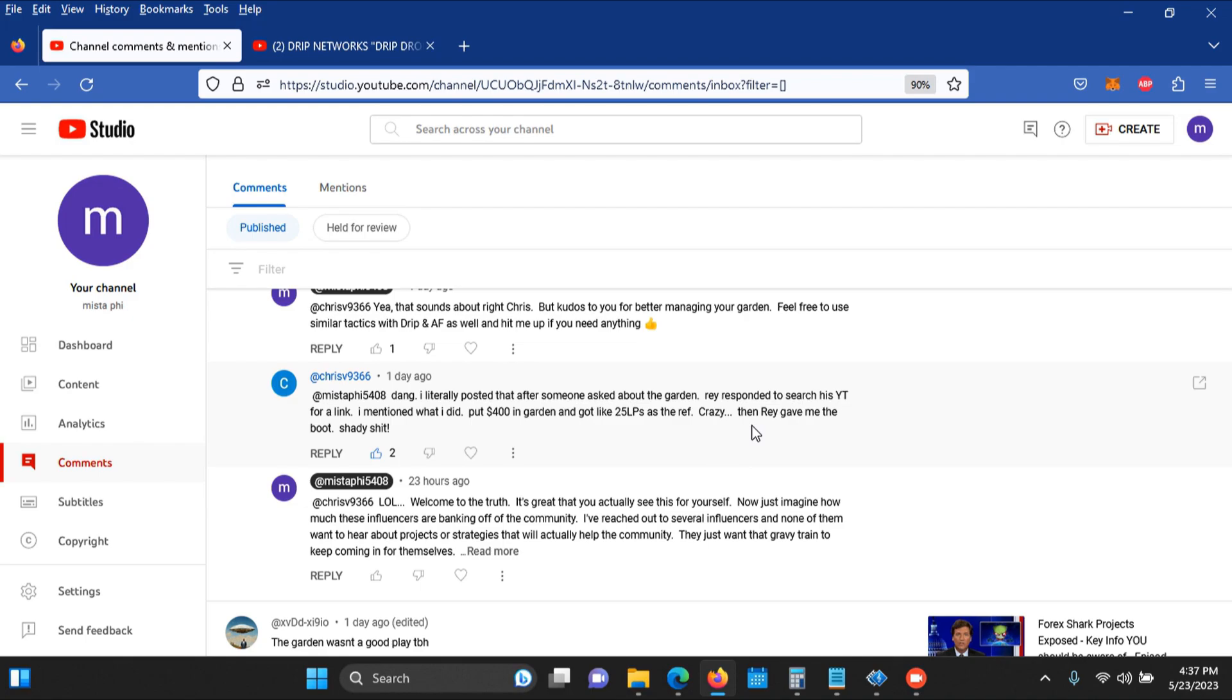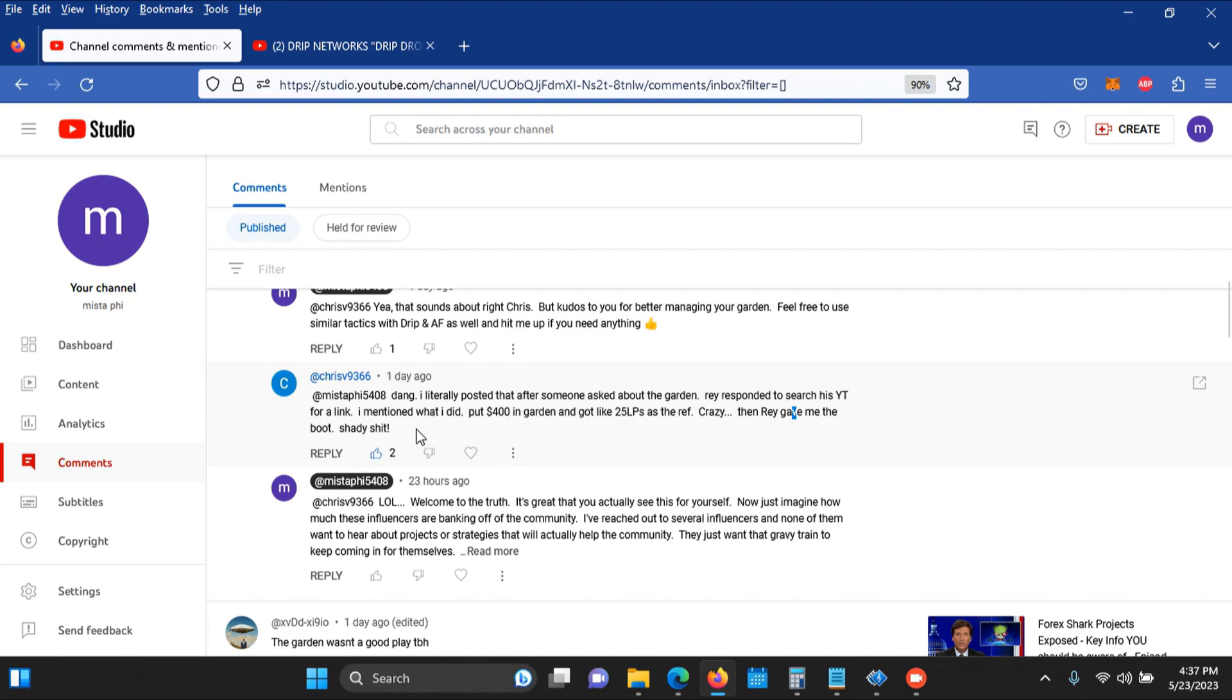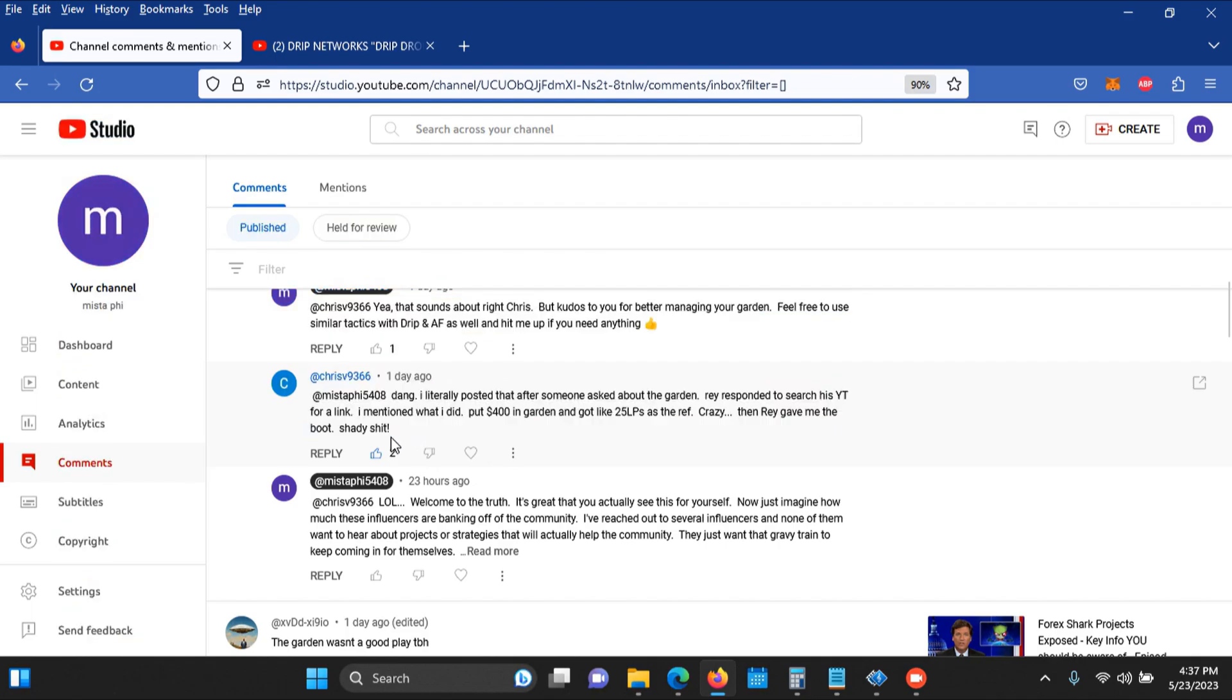He was able to get an extra 25 LPs and then what did Ray do? When he's sharing this information so they can get this information out to the community, Ray gave him the boo. Now he realized this is what's shady.